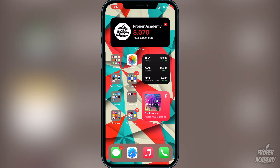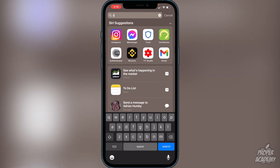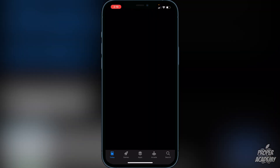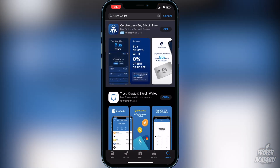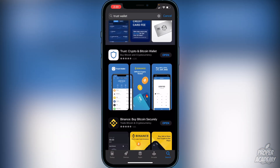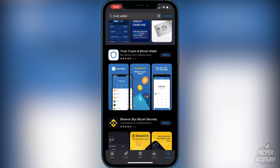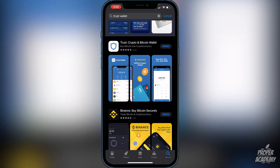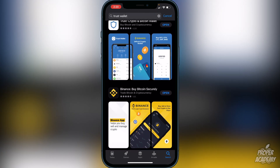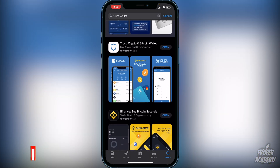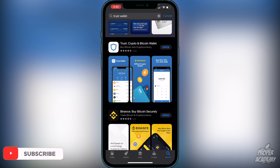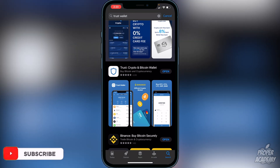The first step is to download Trust Wallet from the App Store. Just head over to the App Store, type in 'Trust Wallet', and it'll be the first result — the crypto and Bitcoin wallet. Download that first. Then make sure you have Binance, Coinbase, or some exchange account set up, which is pretty straightforward and most of you probably already have.